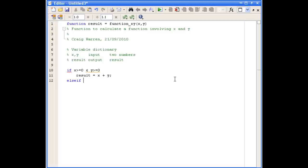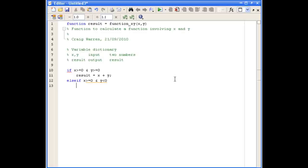We now use an ELSEIF for the next condition. The next one is if x is greater than or equal to zero and y is less than zero, then our result is x plus y squared.